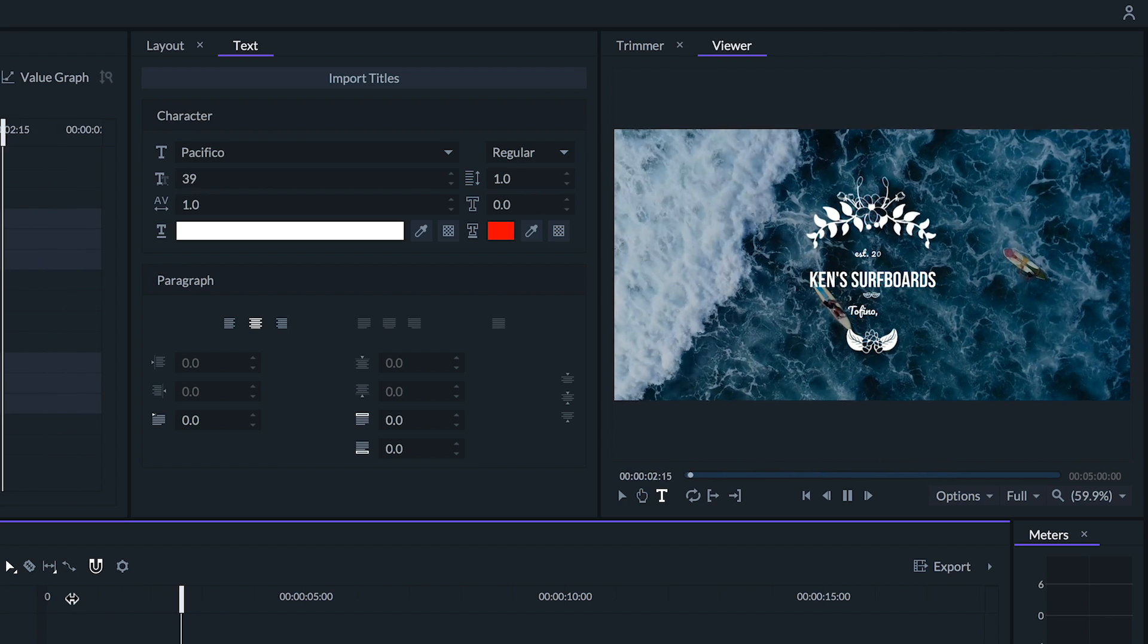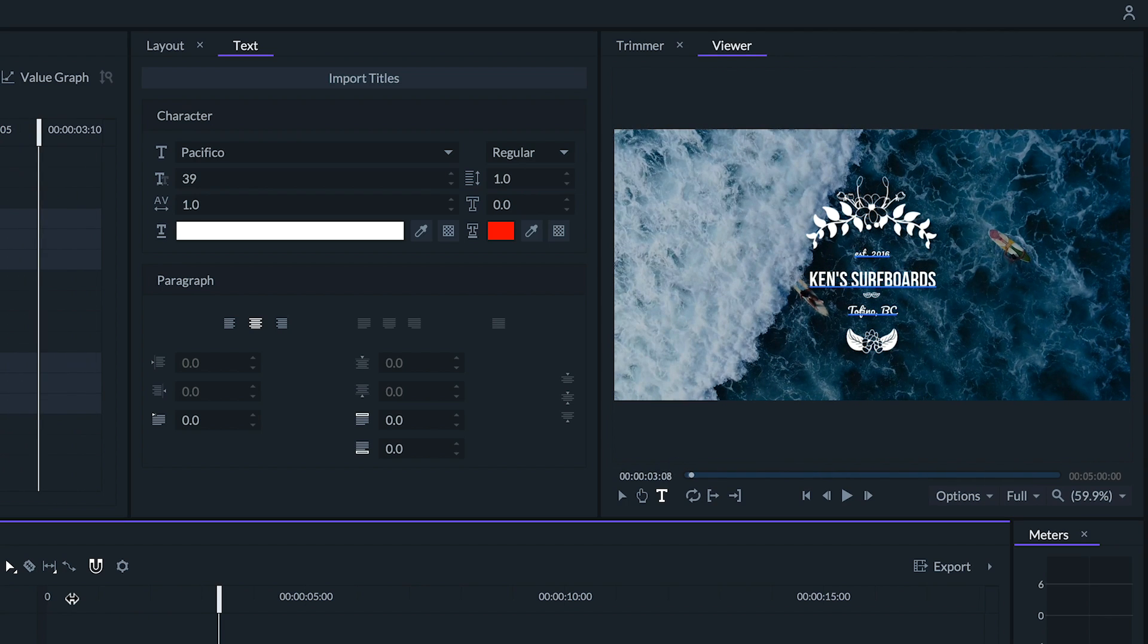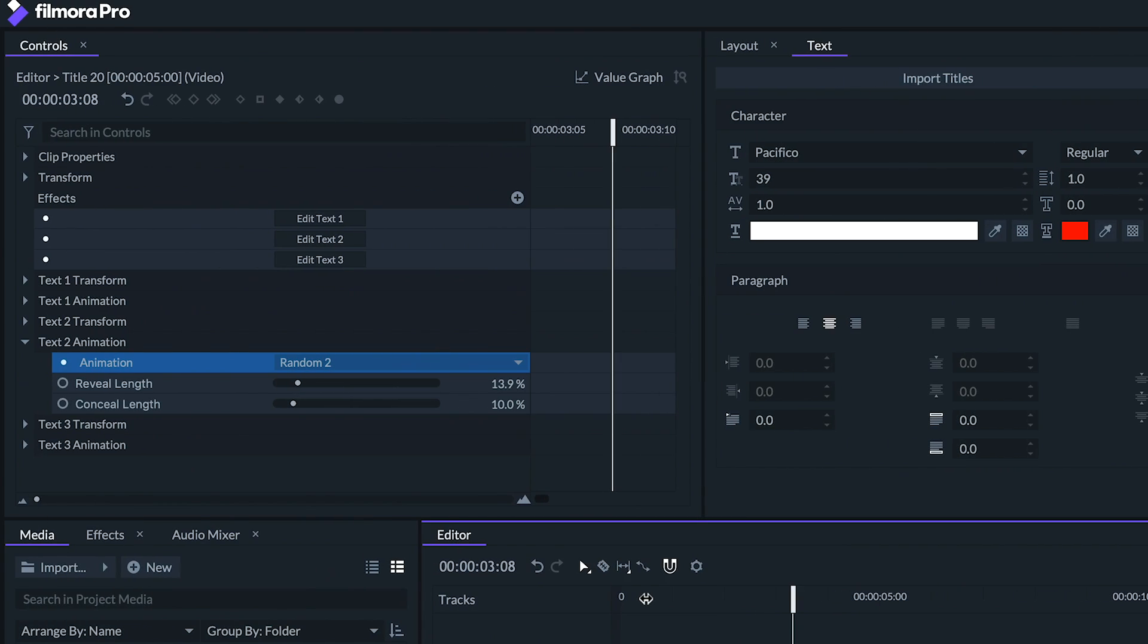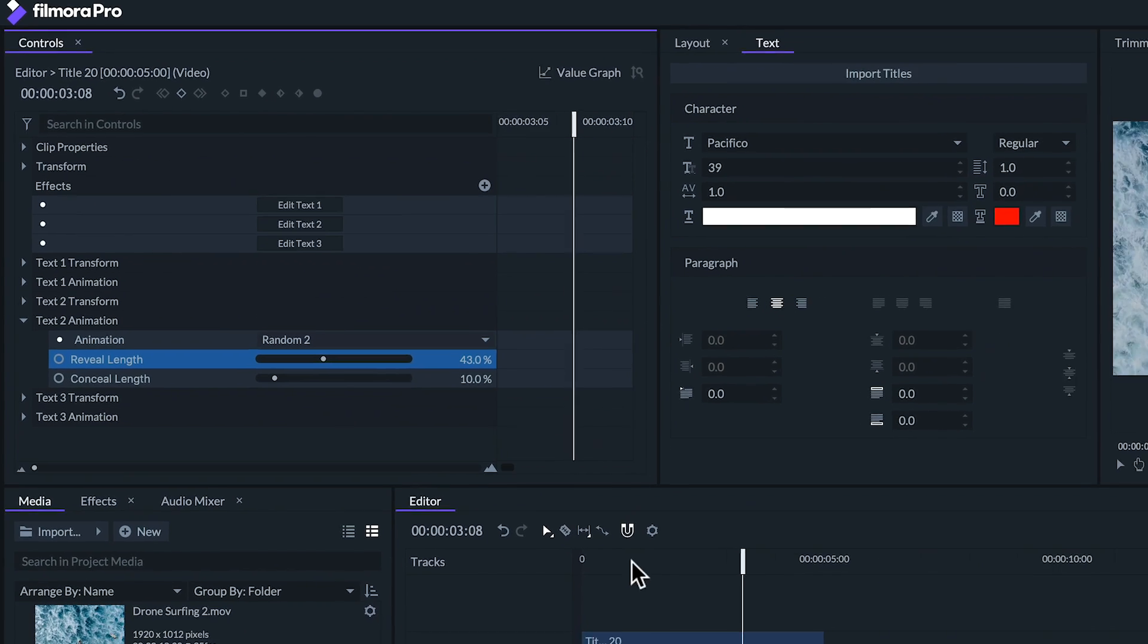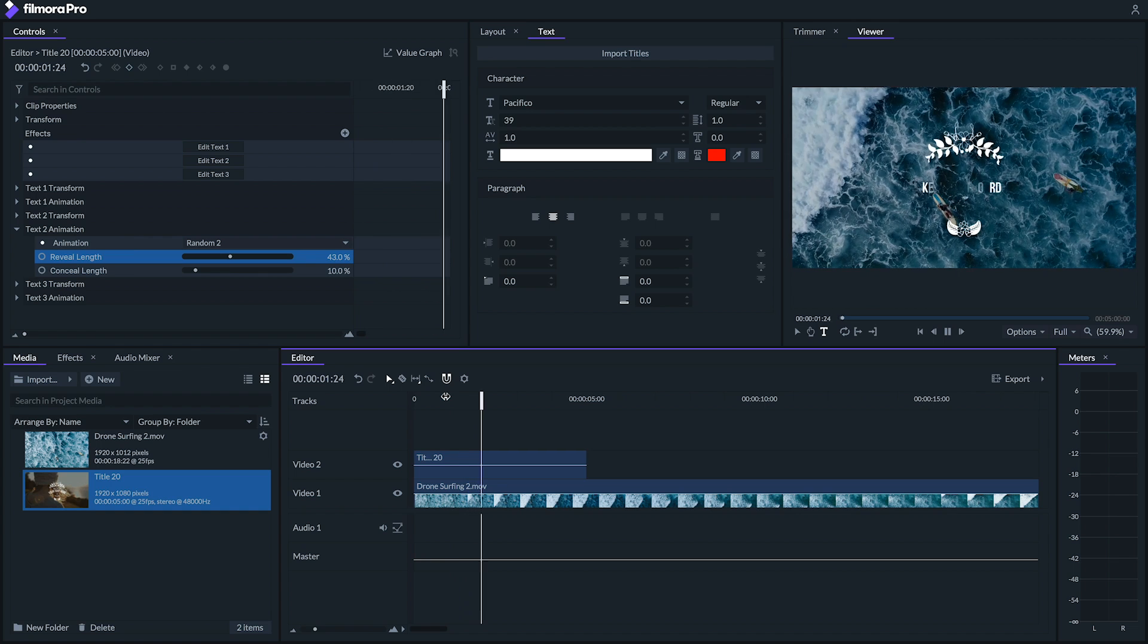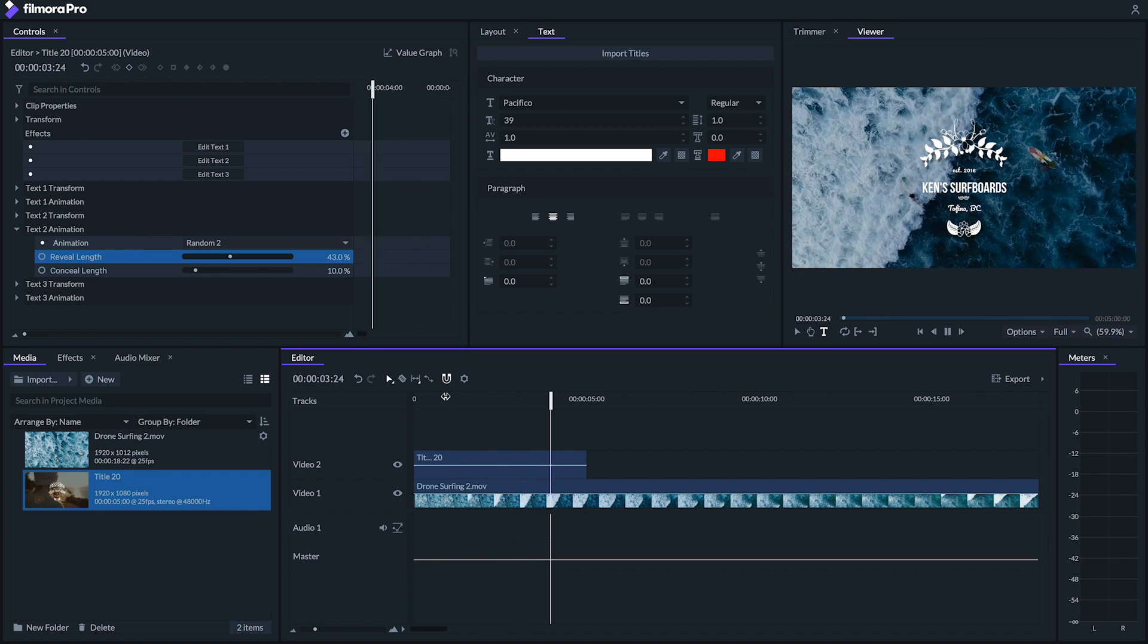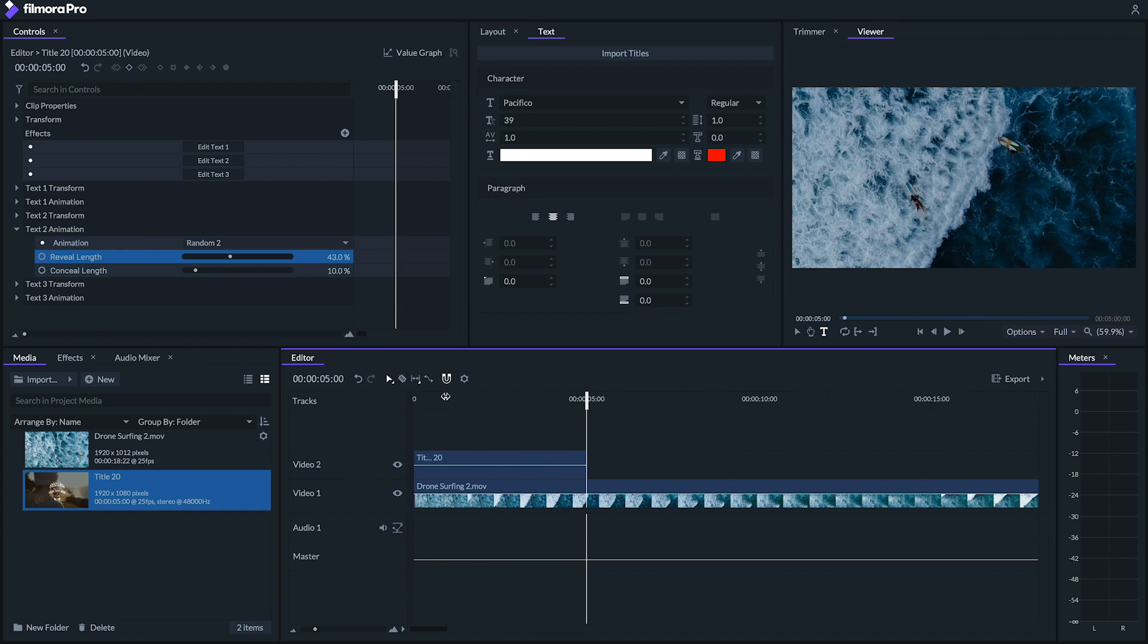This looks good, but I'd like the animation to last a little bit longer as this title is being revealed. To do this, we can go to our reveal length slider and increase it. The conceal length on the other hand is how long it takes the title to animate away at the end. So now you should be familiar with creating and animating text from scratch and importing Filmora Pro's title templates.